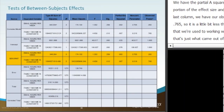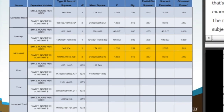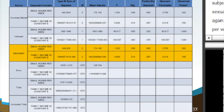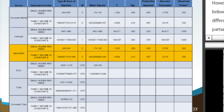The next table is the Test of Between-Subjects Effects, where sexual orientation is highlighted. For email hours per week, the significance value is 0.259, meaning there is no significant difference among groups for email hours. However, for family income, the significance value is 0.010, indicating a significant difference. We also have partial eta squared for effect size and observed power for each outcome variable.